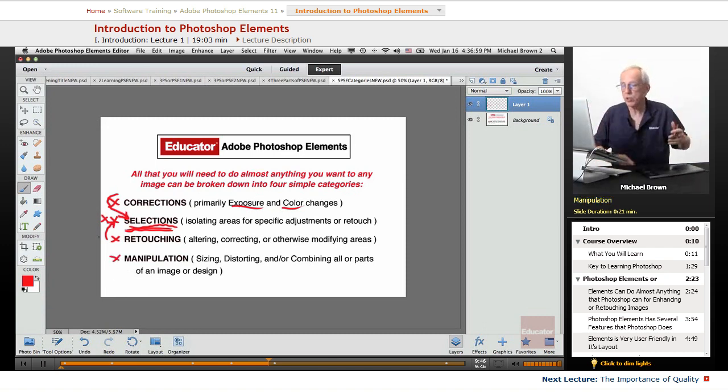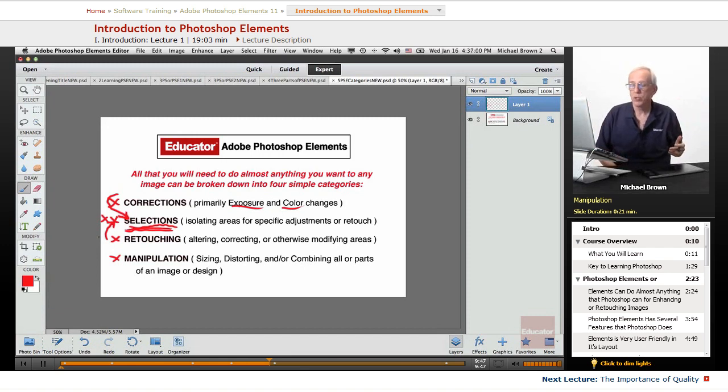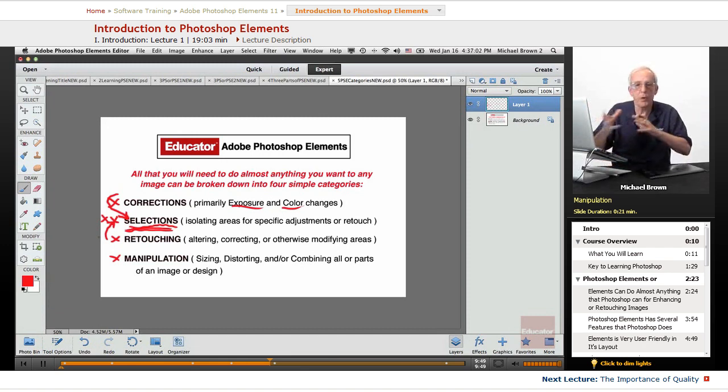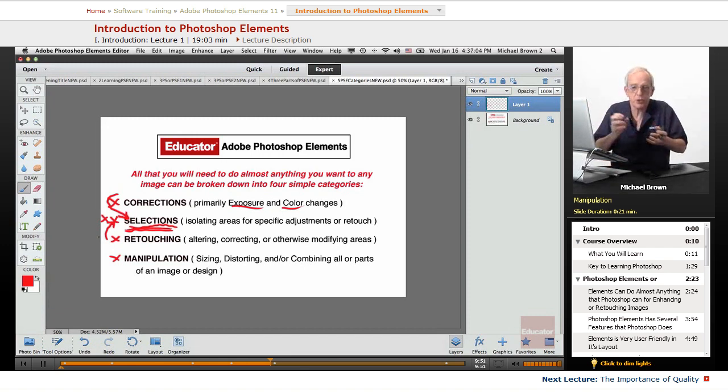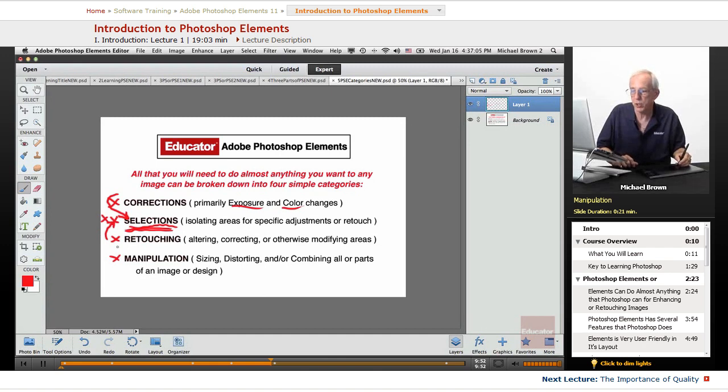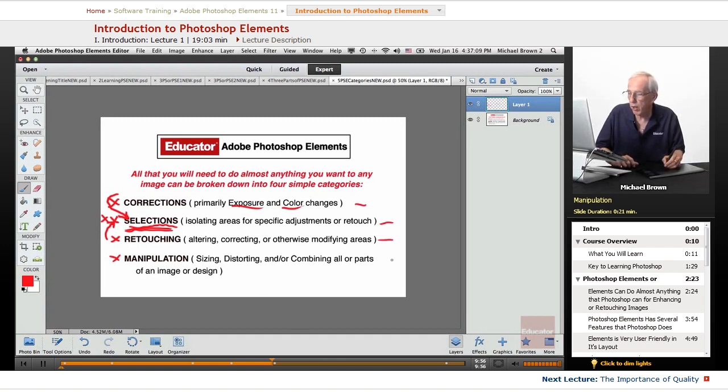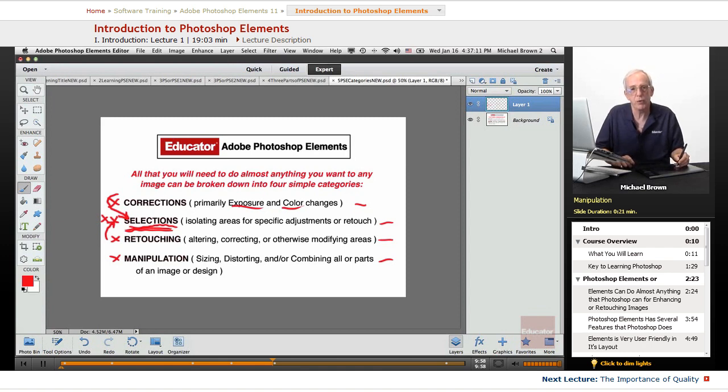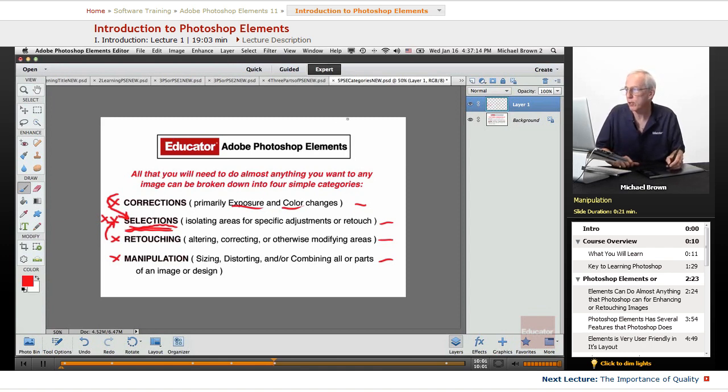Fourth category is manipulation. Sizing images, distorting parts of an image, combining parts. All of this is physical manipulation. Altogether, these four categories are everything you need to know about Photoshop Elements and working on a photographic image.